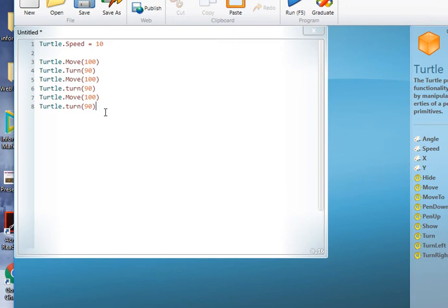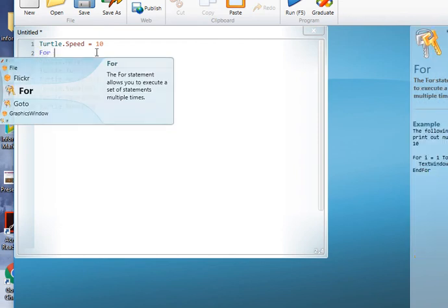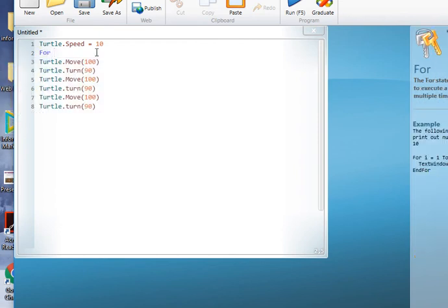However, it's a bit of a waste of lines of code because we keep repeating ourselves. So what we want to do here is introduce the idea of a loop. Now this is something you've probably done in previous exercises.